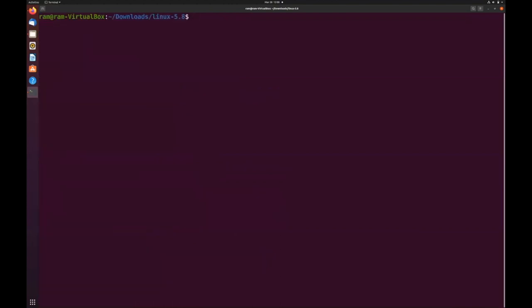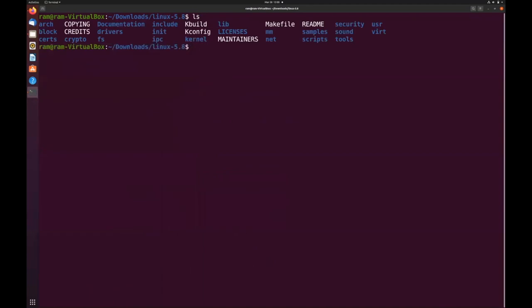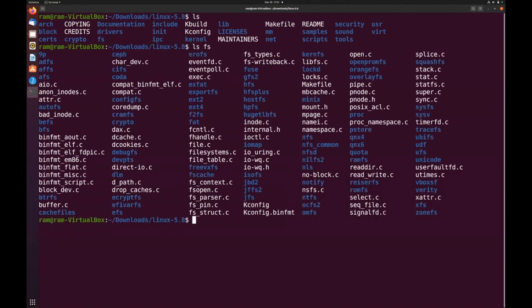Now let's look at what's inside the source code. Here you can see it contains all the directories we already discussed. If we go inside the fs directory, you will find code for different kinds of file systems the Linux kernel supports — including ext2, ext4, FAT, NTFS, and UFS.